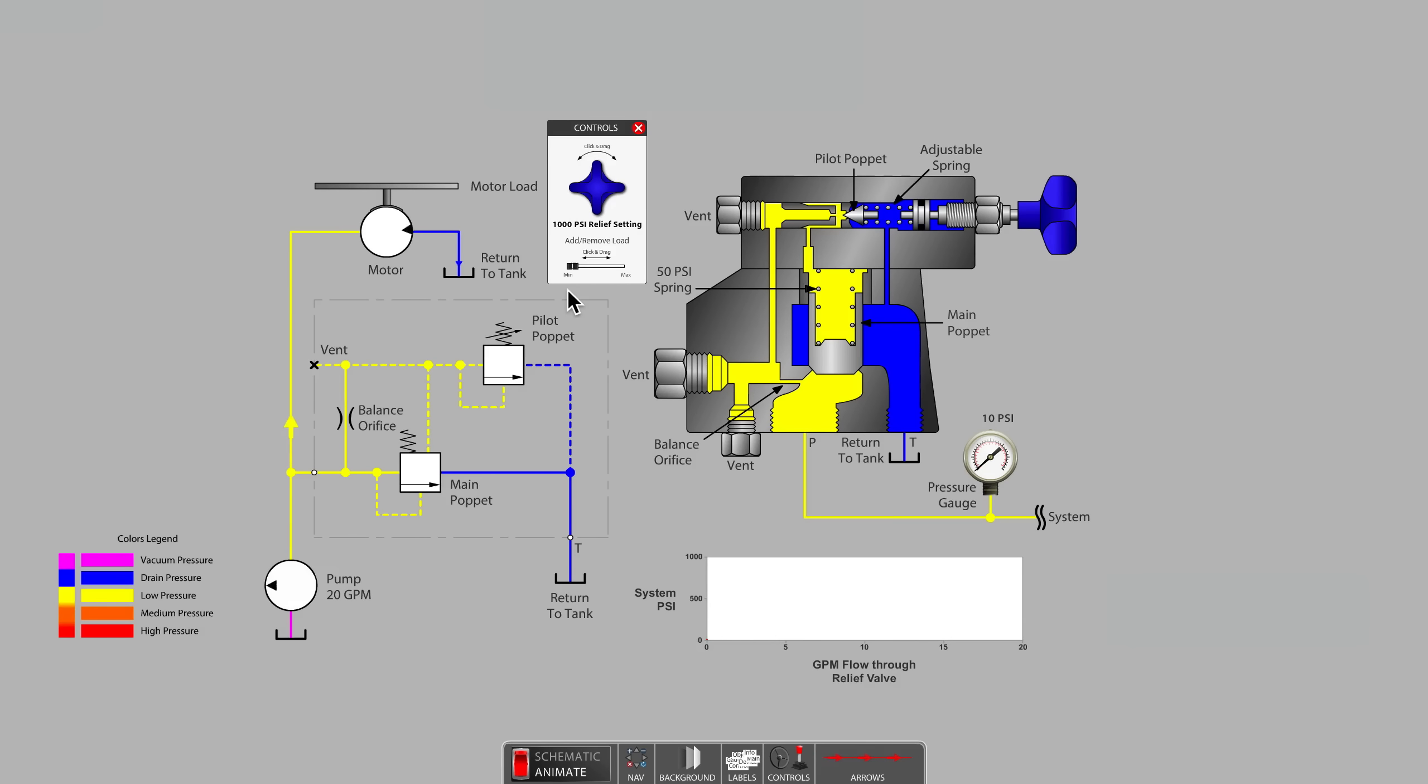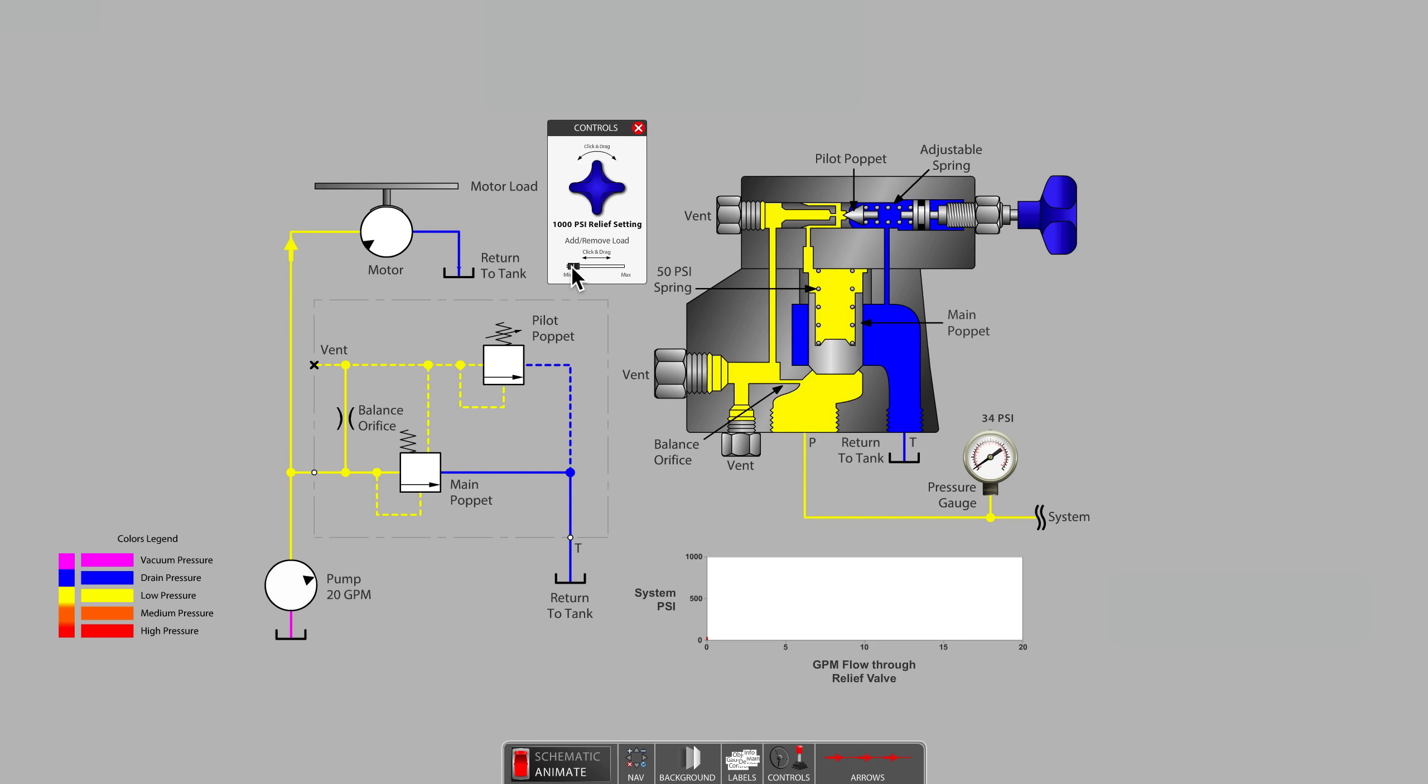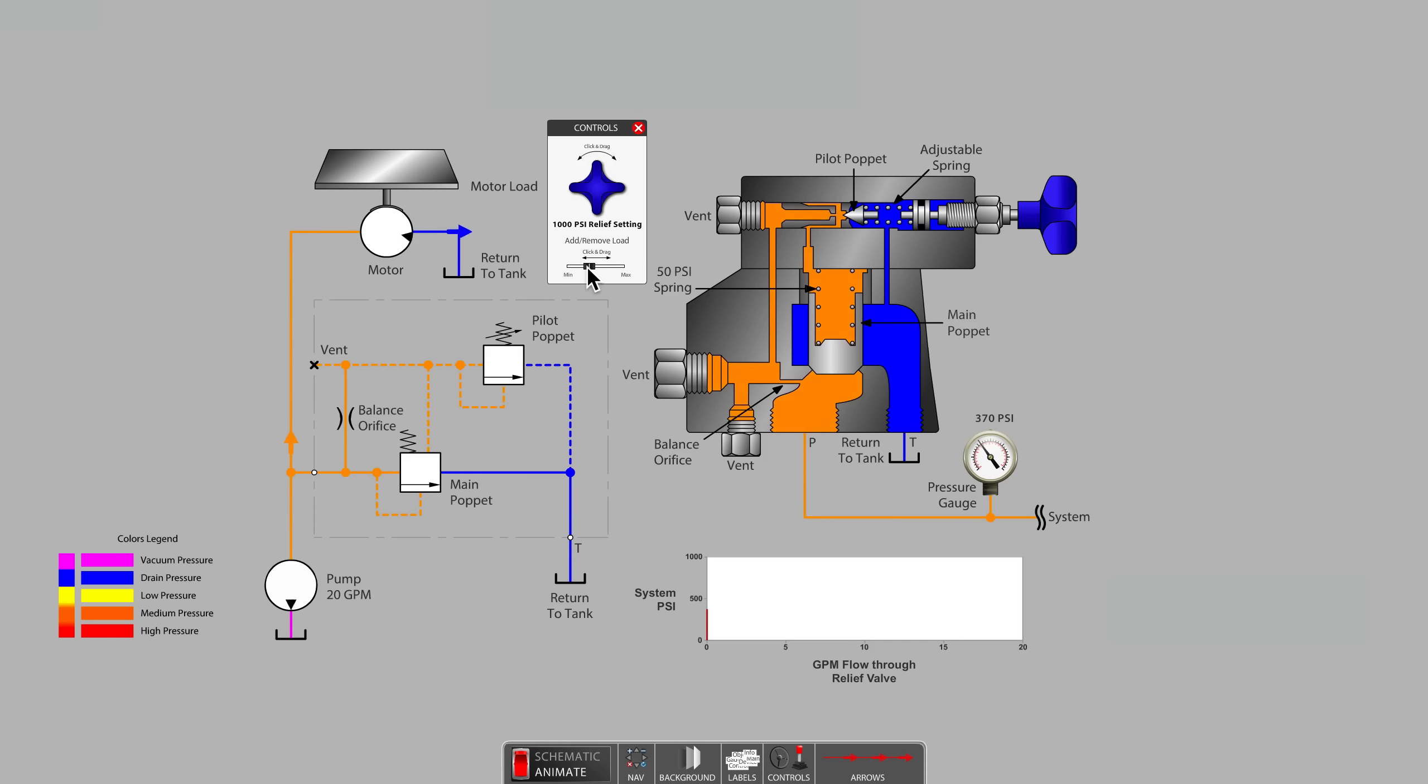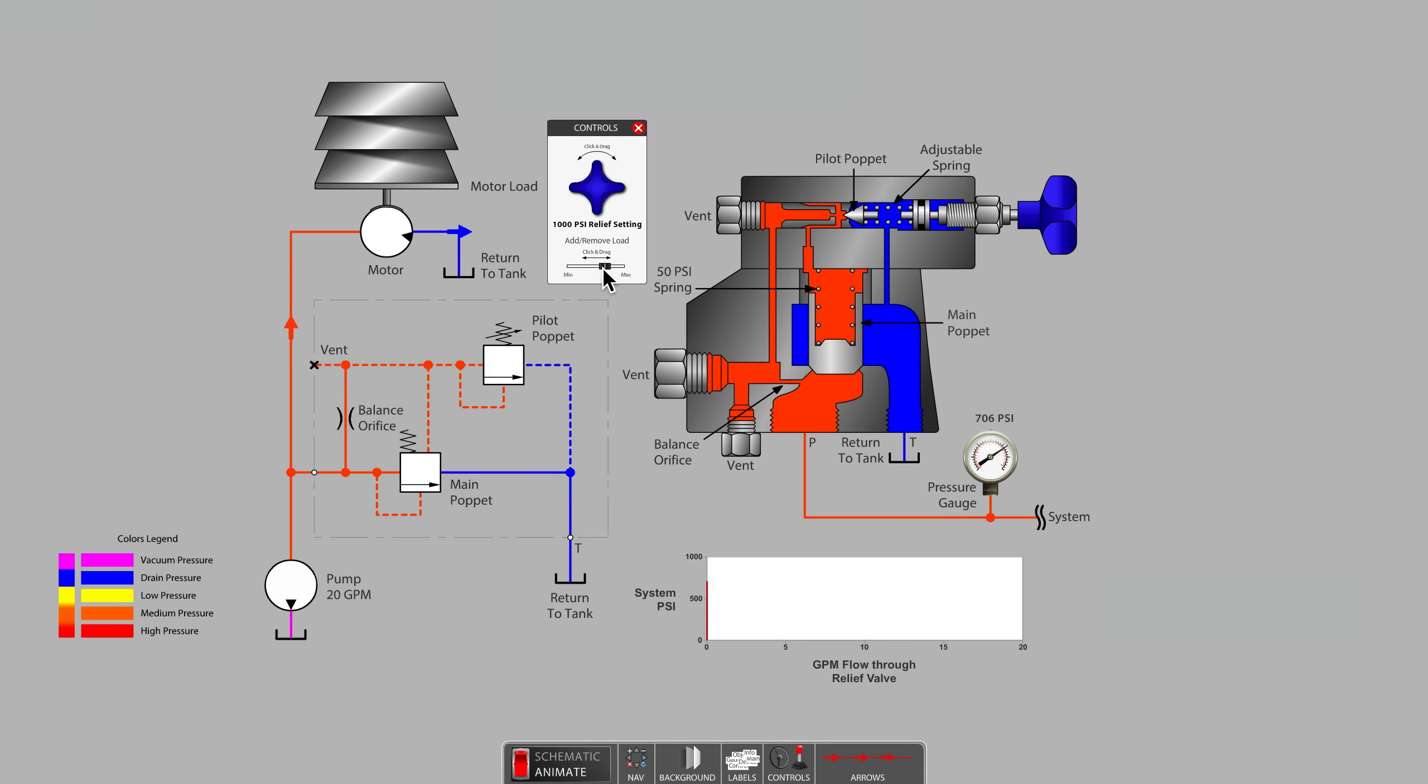Now, let's add bricks to our brake shoe brick stacker on our hydraulic motor. This allows us to induce a higher system pressure. How can it be that a 50 PSI spring is keeping the main poppet closed against 900 PSI system pressure?